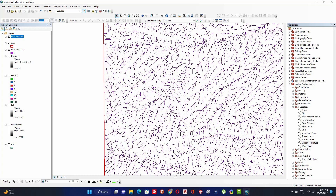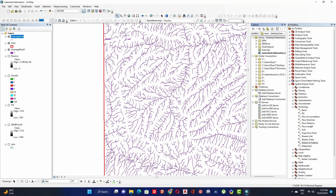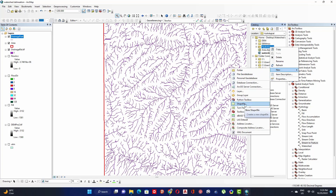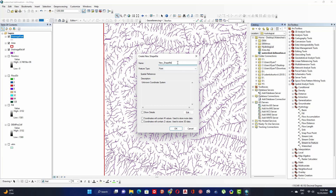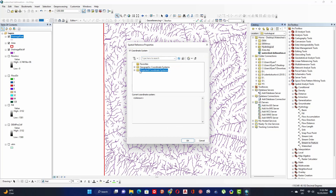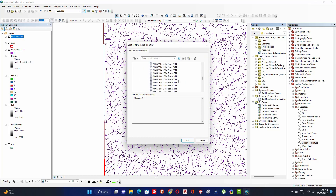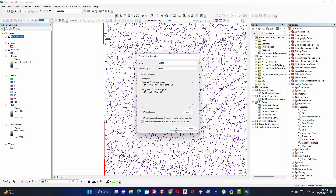To create a pour point, we need to create a new shapefile. Click on ArcToolbox, go to your folder, right-click, then click New and click Shapefile. Give it a name, set the feature type to Point, click Edit to enter the coordinate system — my area is UTM Zone 13 North — then click OK.